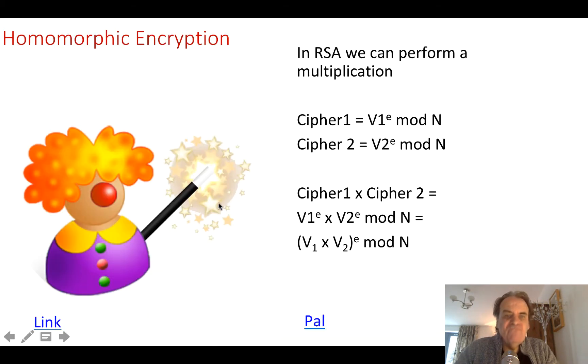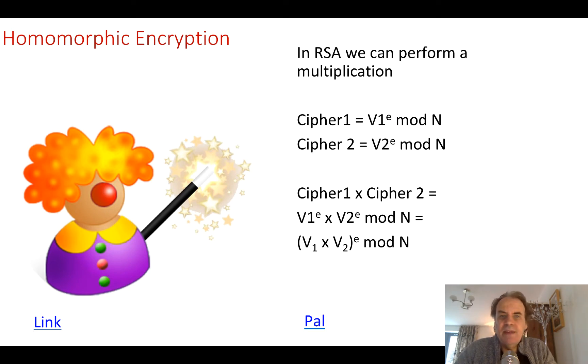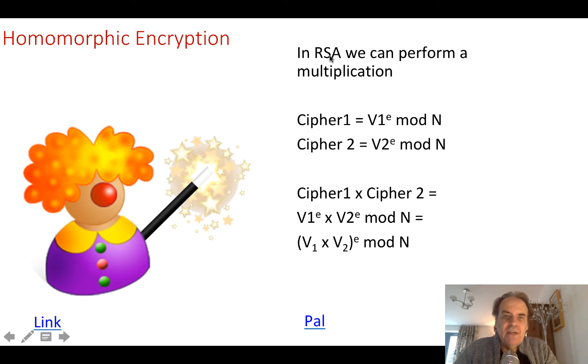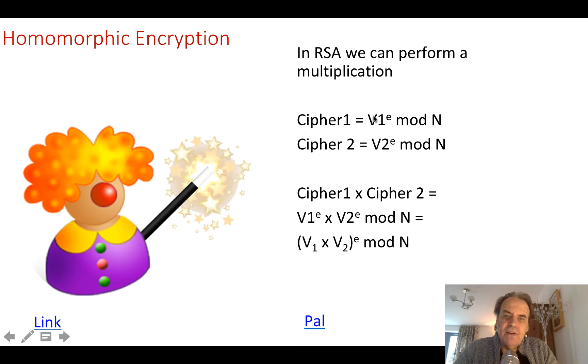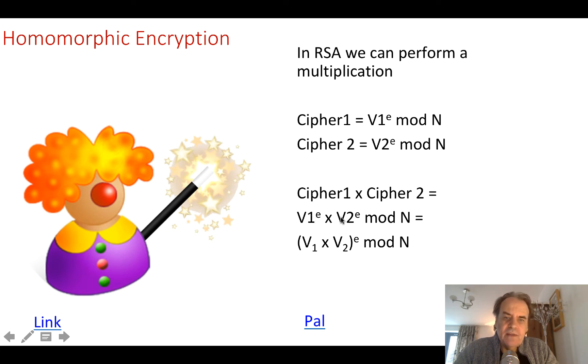Some cipher methods actually support this type of homomorphic encryption out of the box. When we look at it, here is the cipher: a value plain text to the power of e. There's a second one.